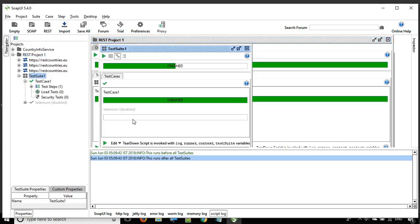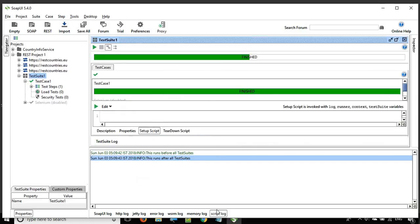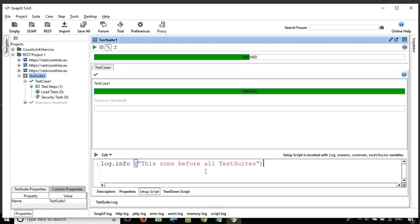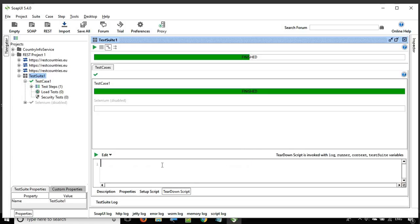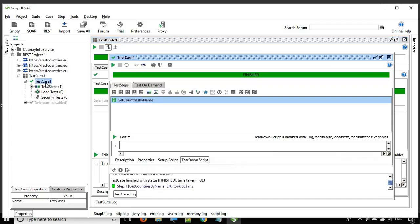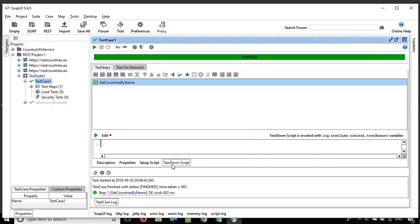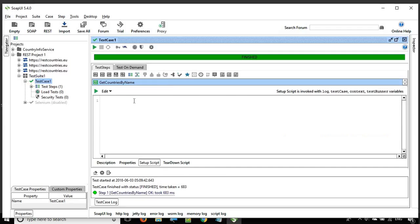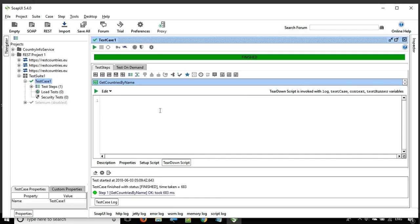Let me go to the test suite level and add a setup script saying 'this runs before test suite one,' and in the teardown I'll say 'this runs after test suite one.' Similarly, I'll go to the test case level, go to the setup script and write 'this runs before test case one,' and in the teardown write 'this runs after test case one.'